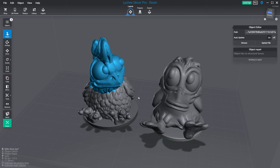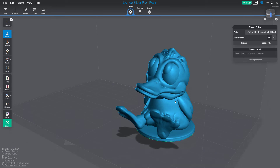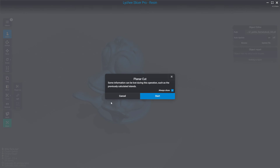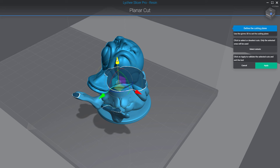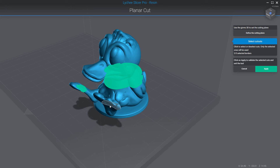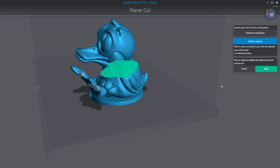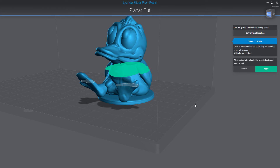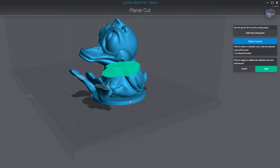Now I'll mention some extra information about this tool. I'll pick a second model and use the Planner Cut tool again. Before clicking apply, notice that the base just below is slightly different — the other model had everything fused together as a single shell, while this one has a separate base that has been merged but not fused into the main model.